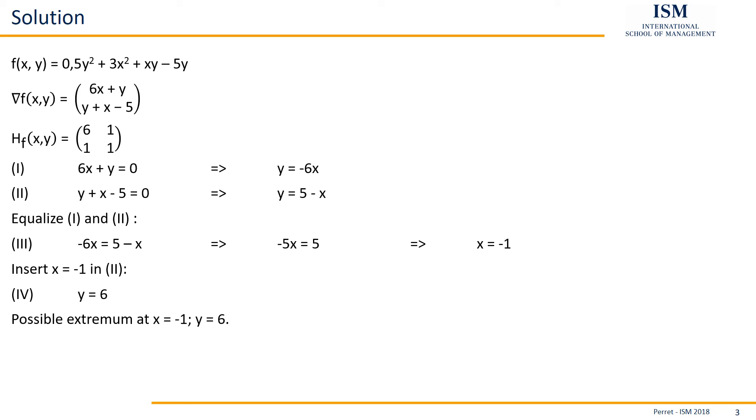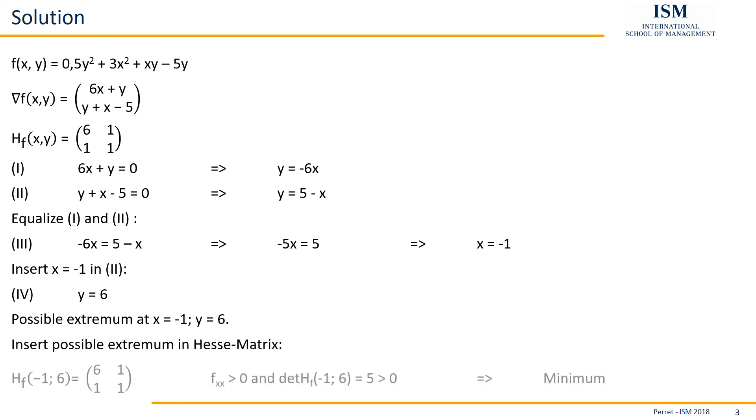Then we only need to determine which type of extremum we have here. Is this maximum, minimum or a saddle point? For this, we insert this possible extremum in the Hesse matrix. Well, the Hesse matrix we already concluded was 6, 1, 1, 1. So it doesn't matter what we insert here. It always has the same values.